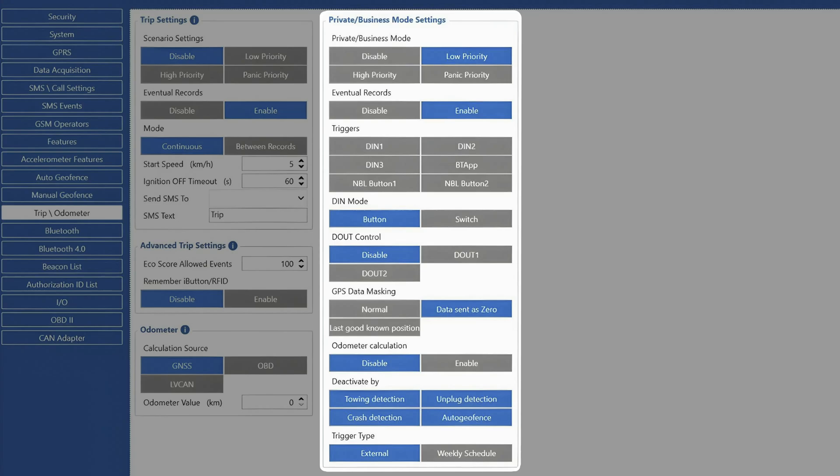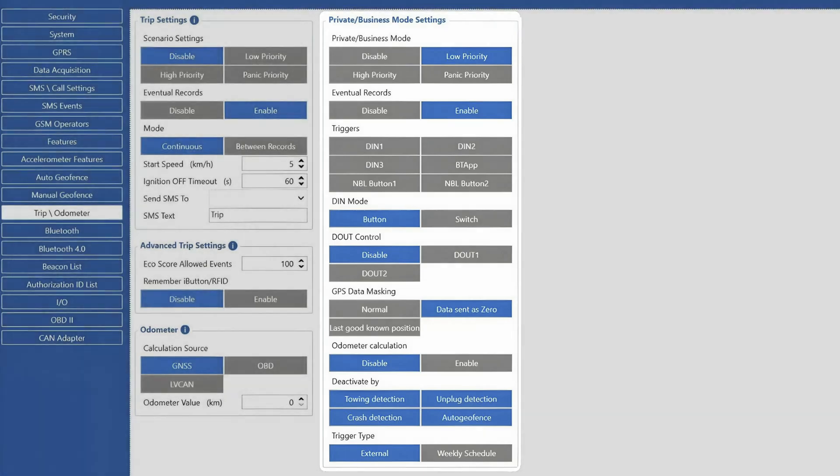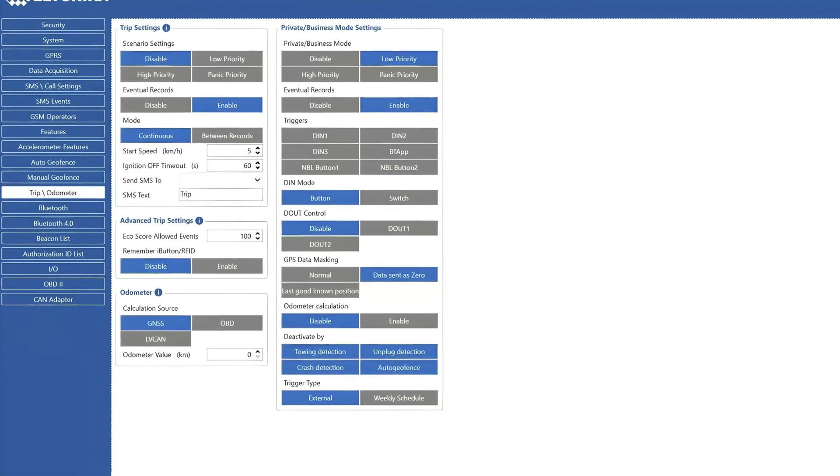Additionally, we can set up daylight saving time, so we would not have to change the configuration when summer or winter time changes.